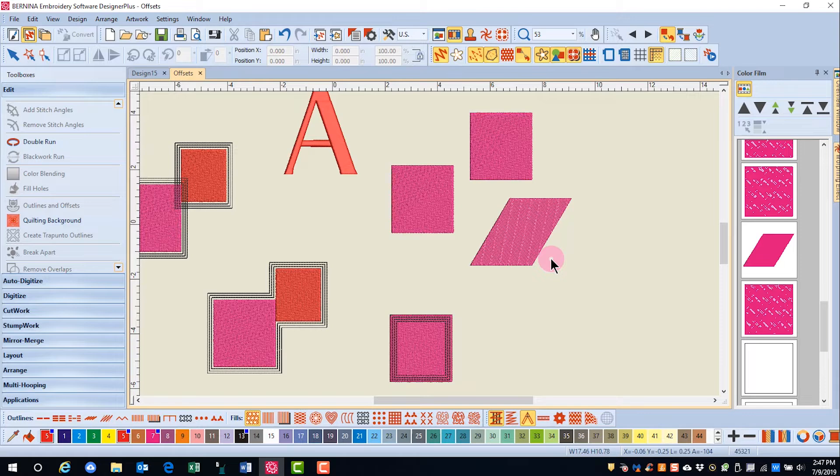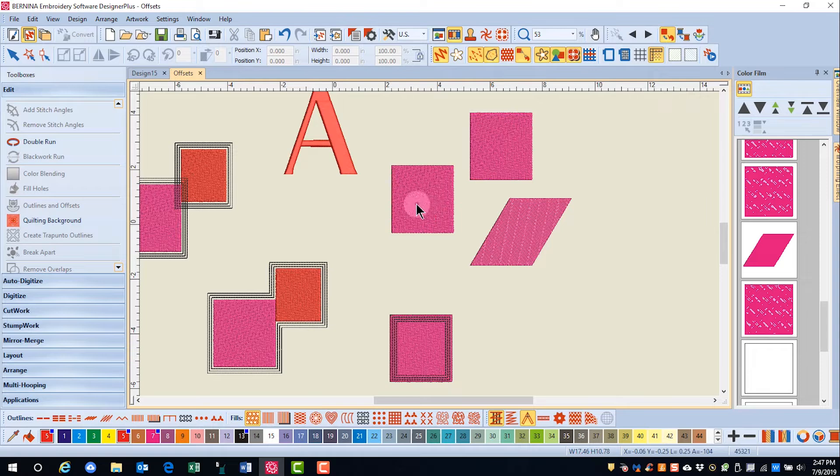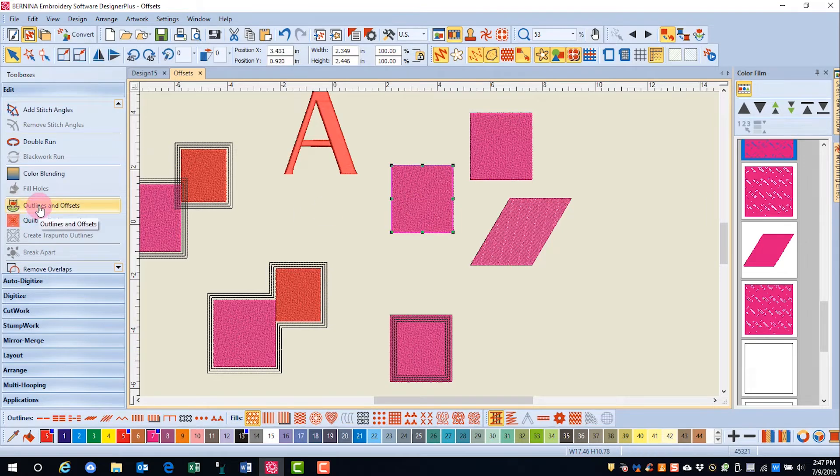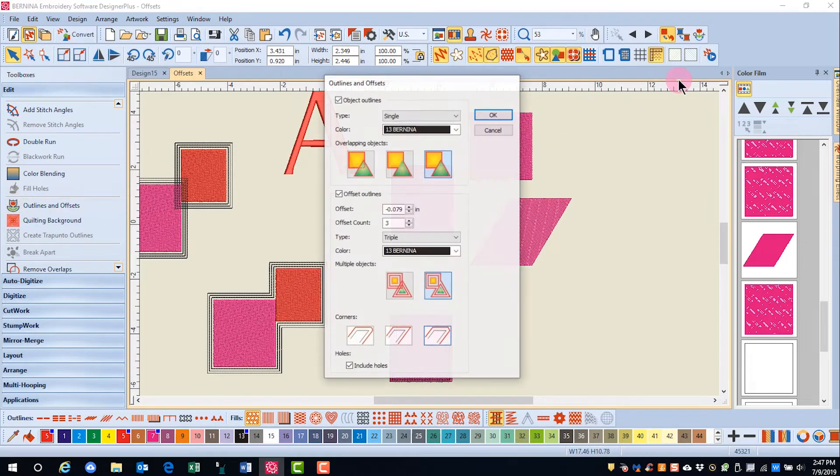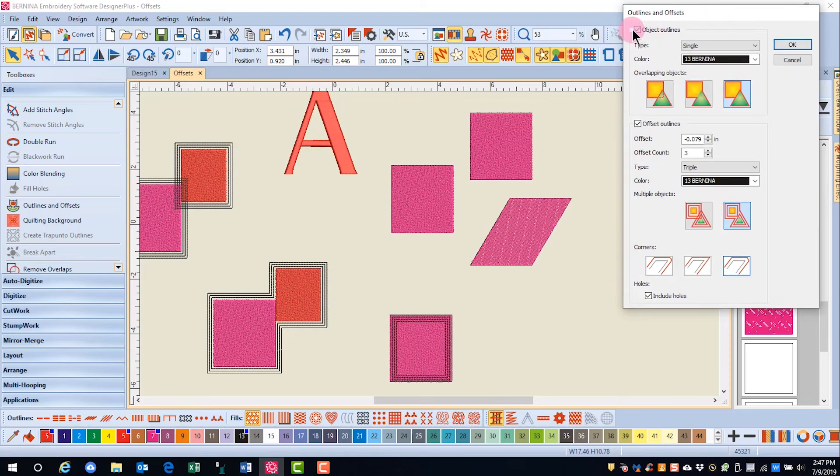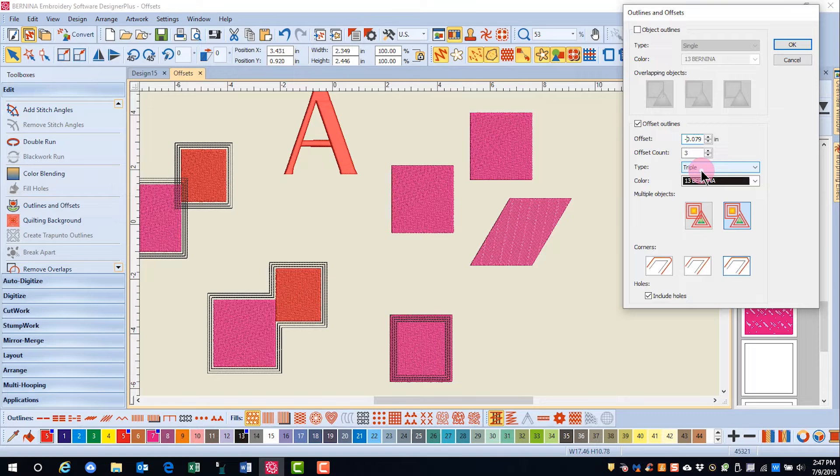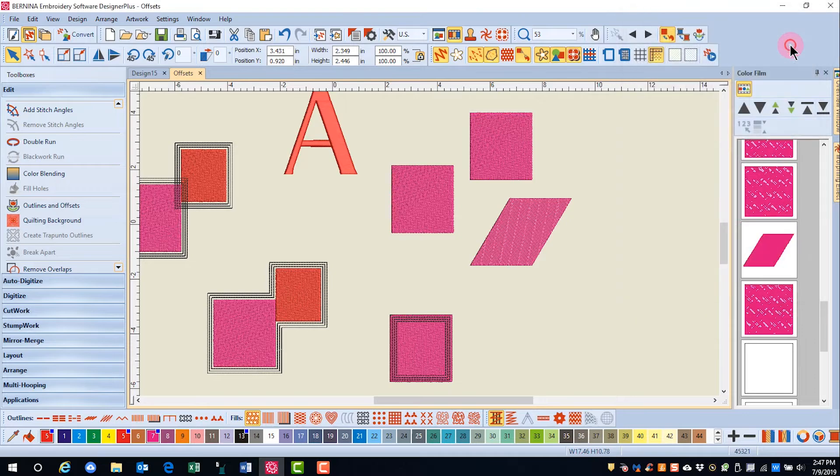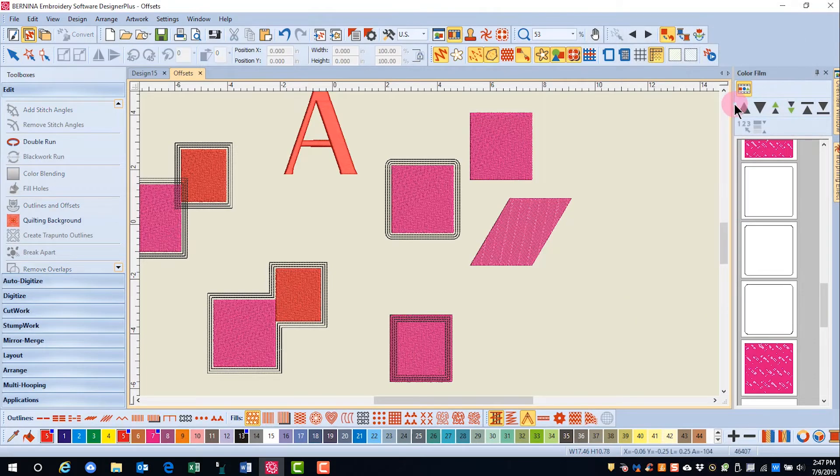There are also different ways to treat the corners of the offset outlines. So let's try these next. I'll select this first one, go back to outlines and offsets. I'm going to uncheck object outlines and then change this back to a positive value. Select the rounded corner and click OK.